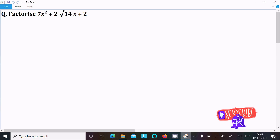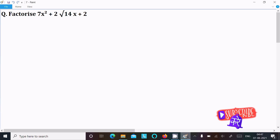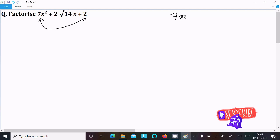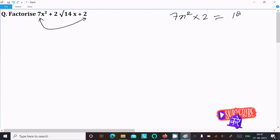In this lecture I am going to factorize 7x squared plus 2 root 14x plus 2. To achieve the output, we first need to multiply the first term with the last term, so 7x squared into 2 gives us 14x squared.